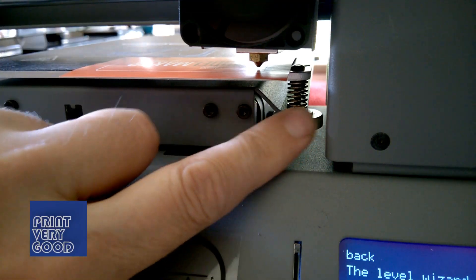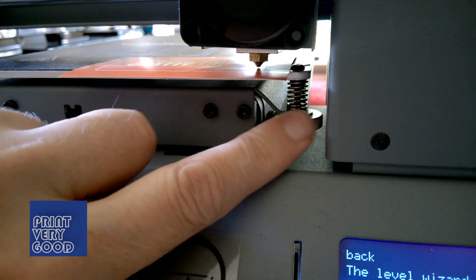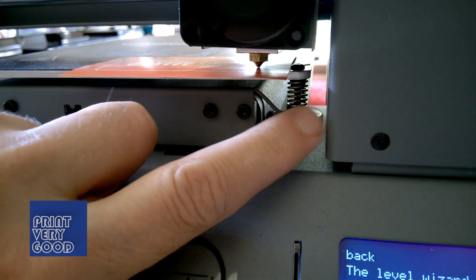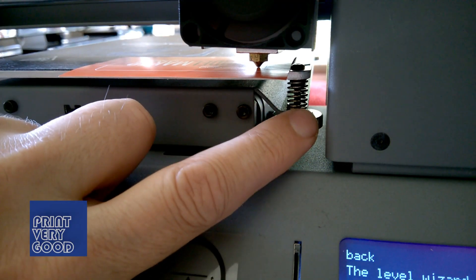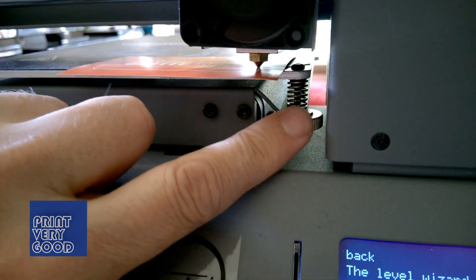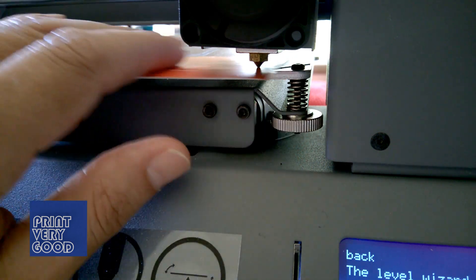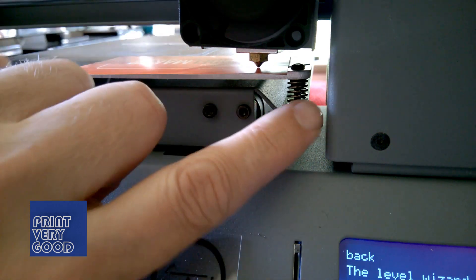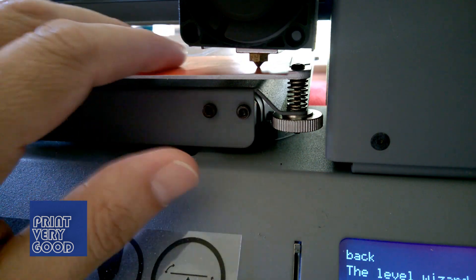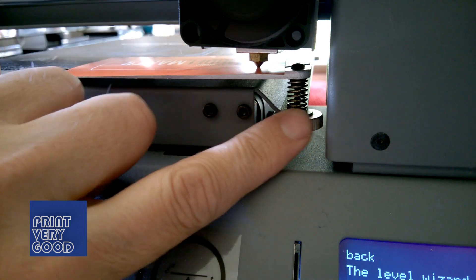When it comes to the Cocoon Create Mini, for maximum adhesion, I've found the leveling of the bed is not as important as the size of the gap between the heated nozzle and the surface of the print bed.